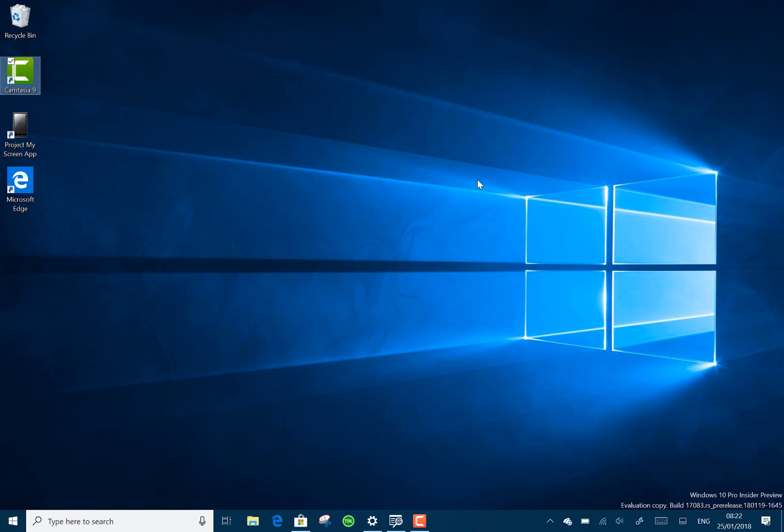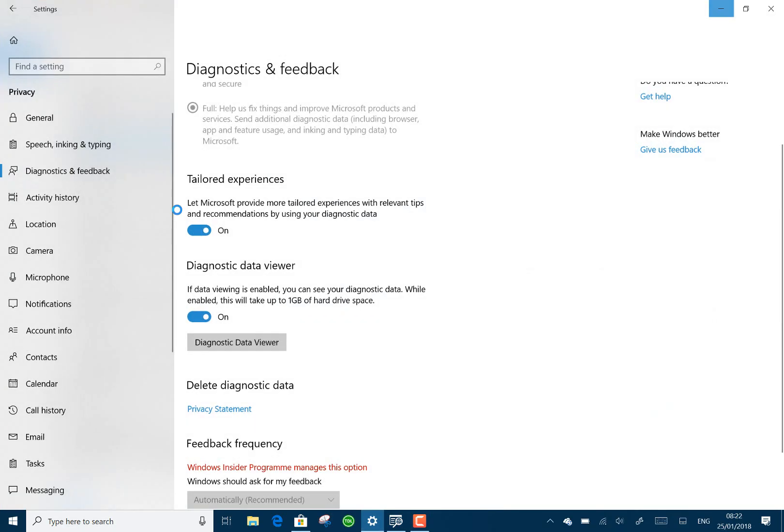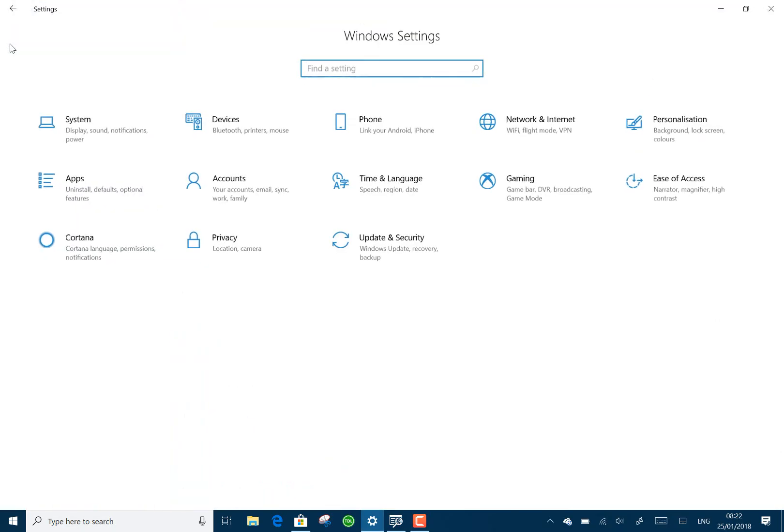I guess we're going towards maybe a March, April release date. So what's changed in this build? The main thing is around fonts.